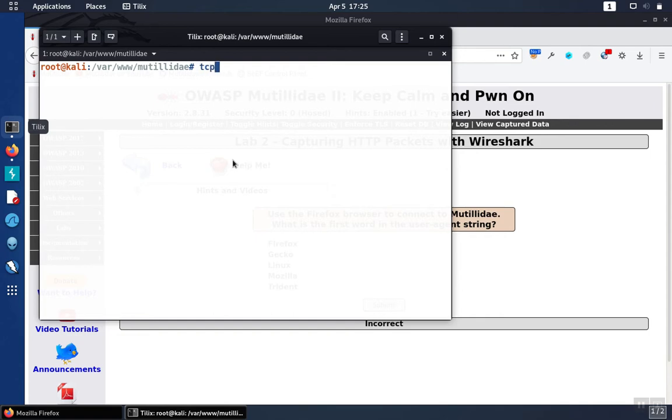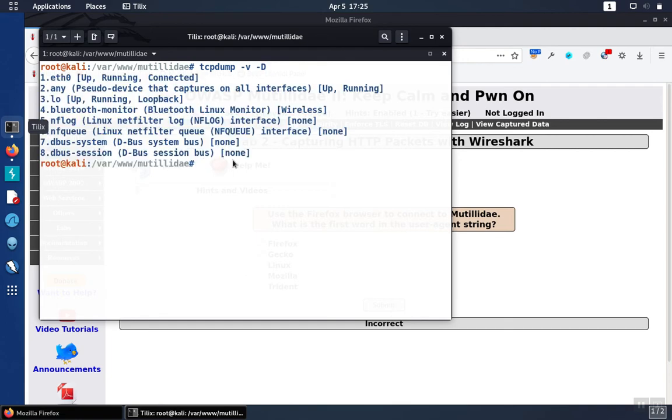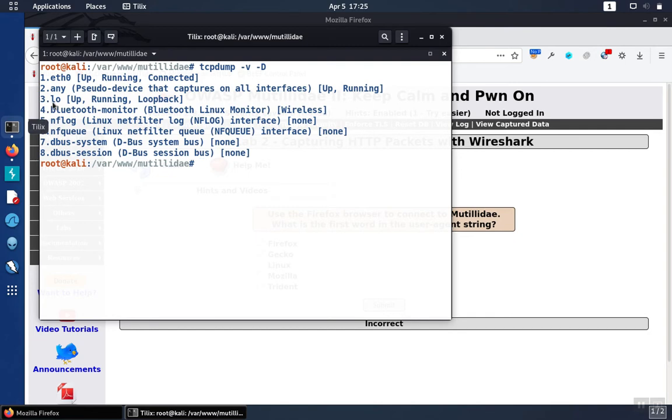To use tcpdump, we'll use the tcpdump command, and then we've got to decide which interface to capture on. So we can get the different interfaces on our computer with the capital D option. Since we're just running everything on localhost, we're going to use the local interface. Its name is LO, choice number 3.